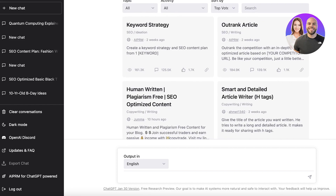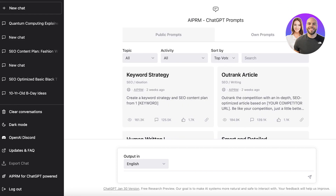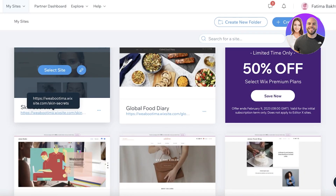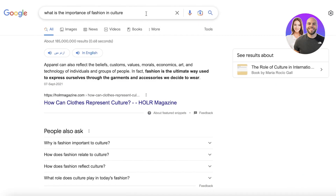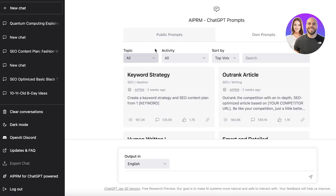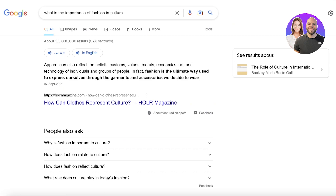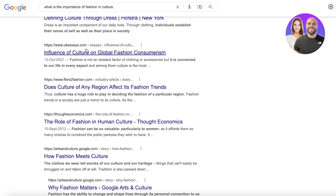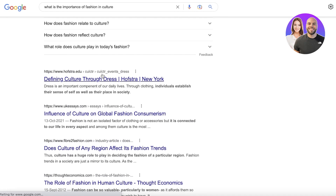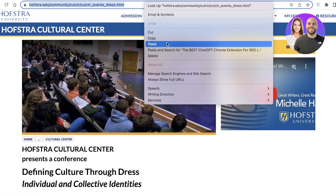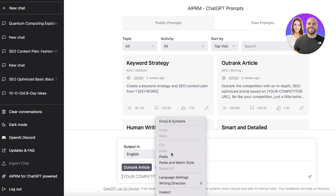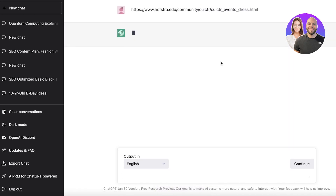This is one platform that can really improve your website ranking. So if you have a blog — let's say I want to write a blog about 'what is the importance of fashion and culture' — the first thing you do is search for your keyword, find a blog post already ranking for it, open that post, go into ChatGPT, click on Outrank Article, copy the URL, paste it in, and click Return. It will now begin writing a better version of that pre-existing article.